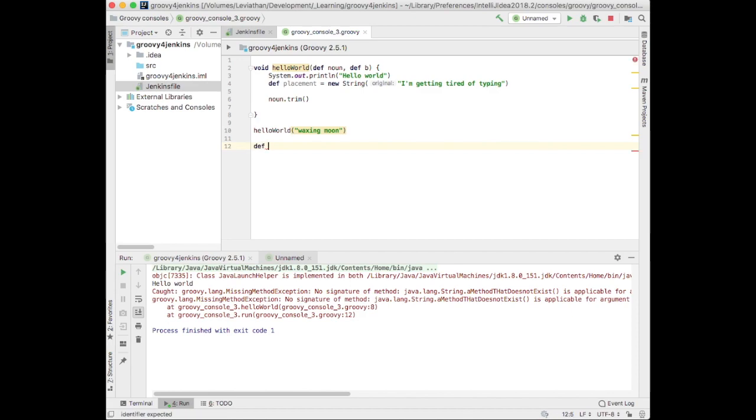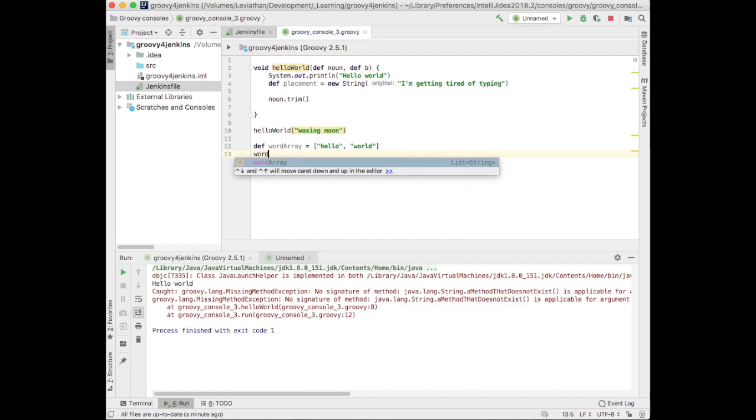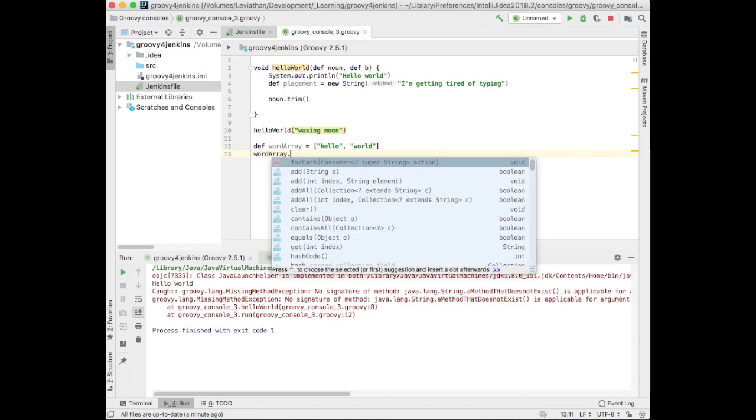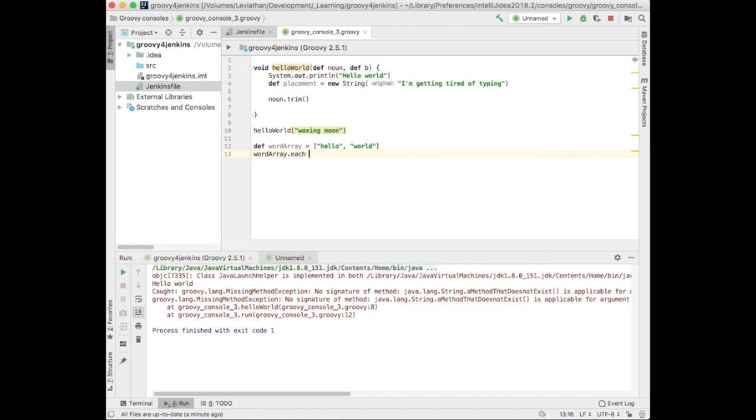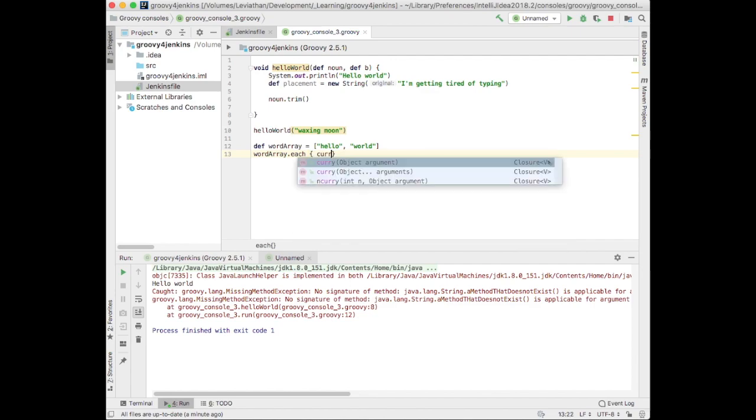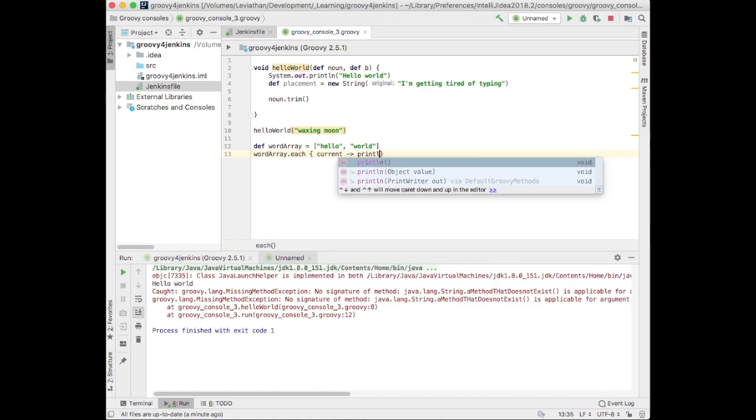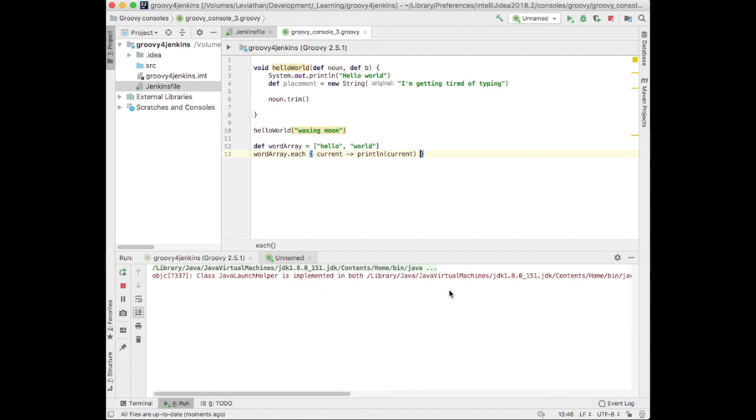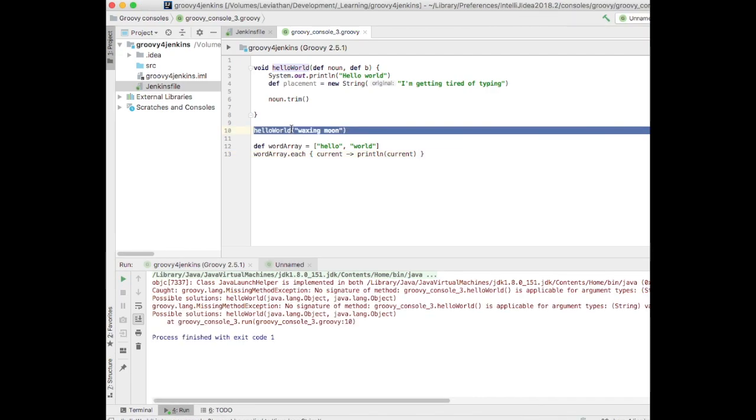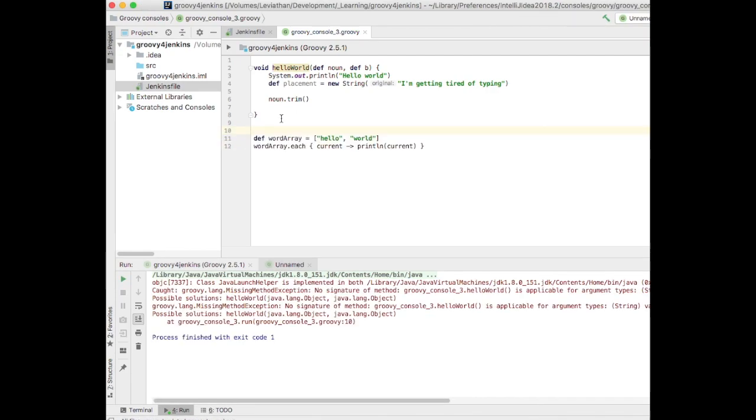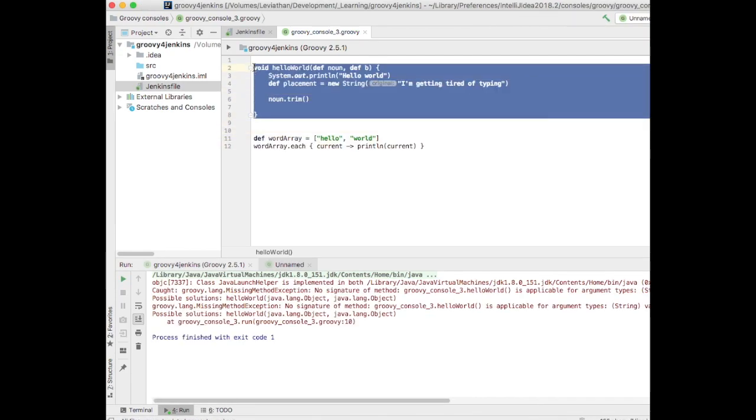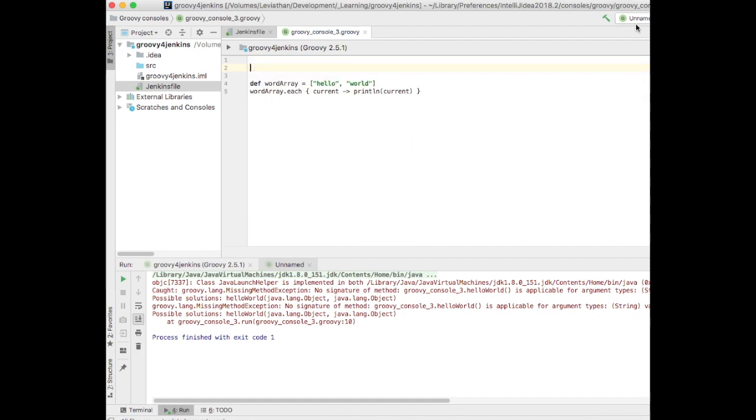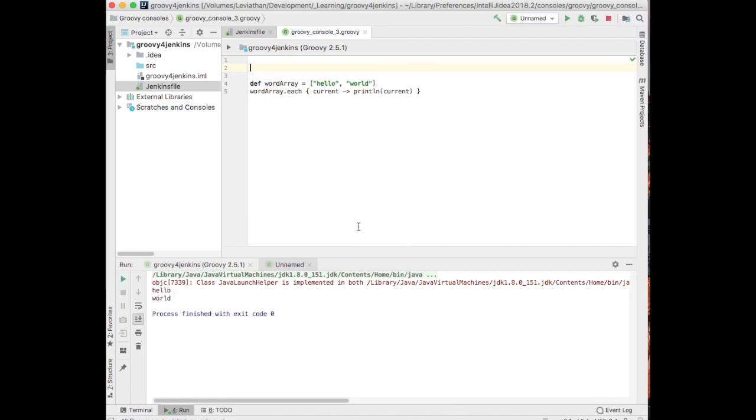Def word array equals hello world. And yes, this does work. It's Groovy syntax. Word array dot each braces current. Parameter that print ln current. And we should see hello world. Let's just delete that for right now. We don't need that in this example. Hello world.